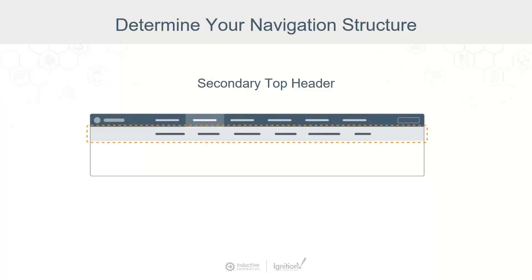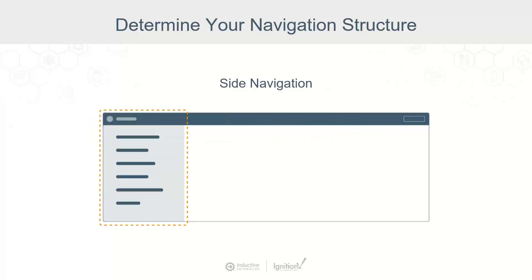For more complex navigational systems, a secondary top header may be useful. It has the same advantages and disadvantages as the primary header, but allows for more options if the horizontal layout leaves you feeling a little stifled.